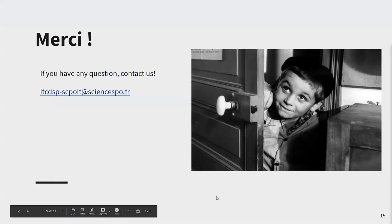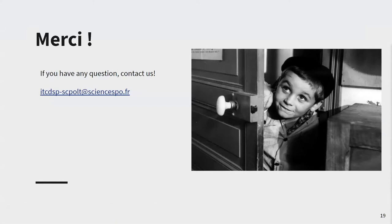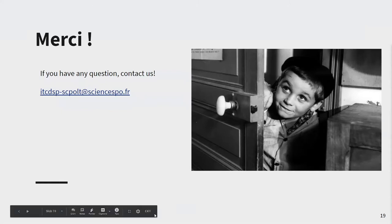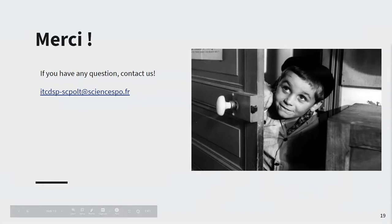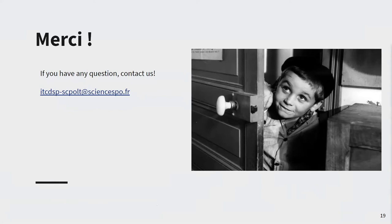Thank you, Baptiste. I see a comment from Taina: 'Translating the DDI and CESDA vocabulary would be best done in the common vocabulary tool, the CESDA vocabulary service, in order to avoid conflicting translations on the same code values. Now Dataverse can use the API of this tool.' Do you want to comment on this, Baptiste?